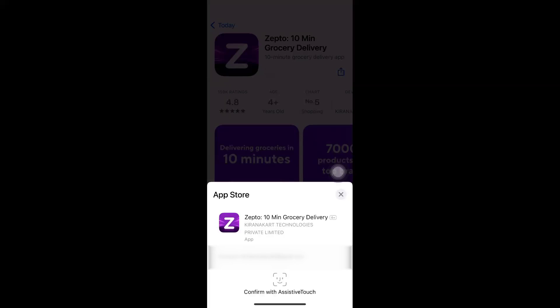Hello awesome viewers, how are you all? Welcome back. In this video we are going to discuss how we can enable double click to install and disable confirm with assistive touch.